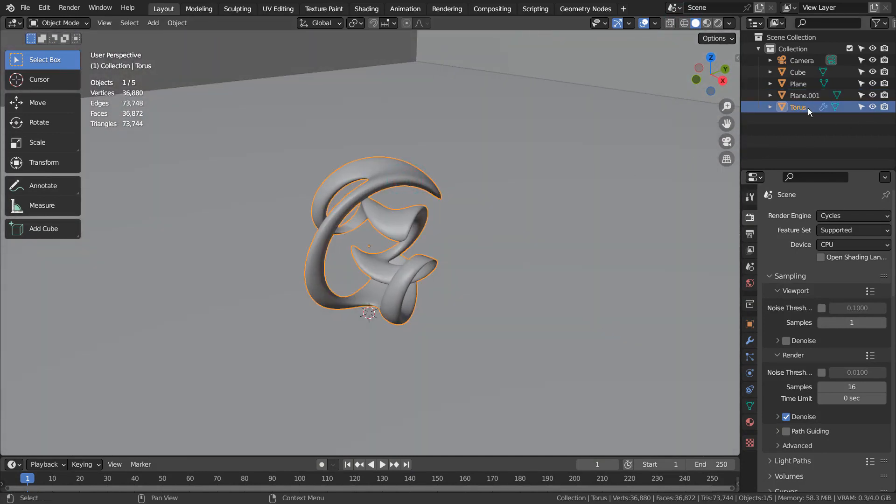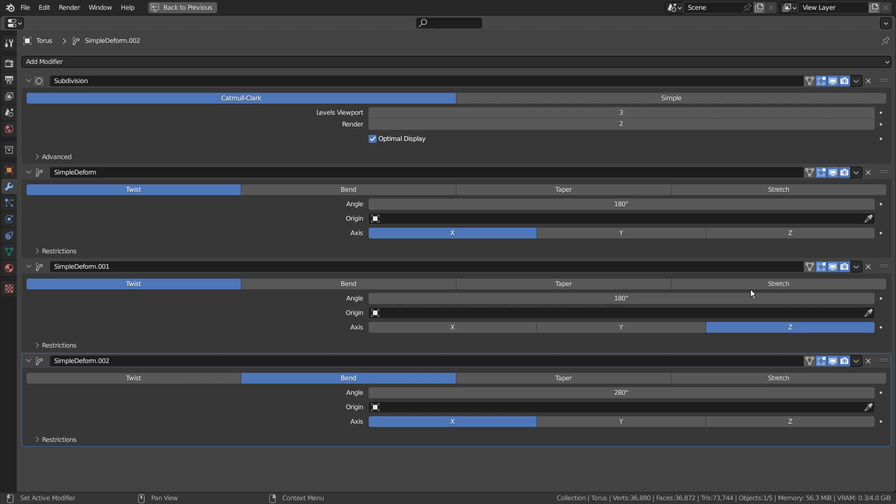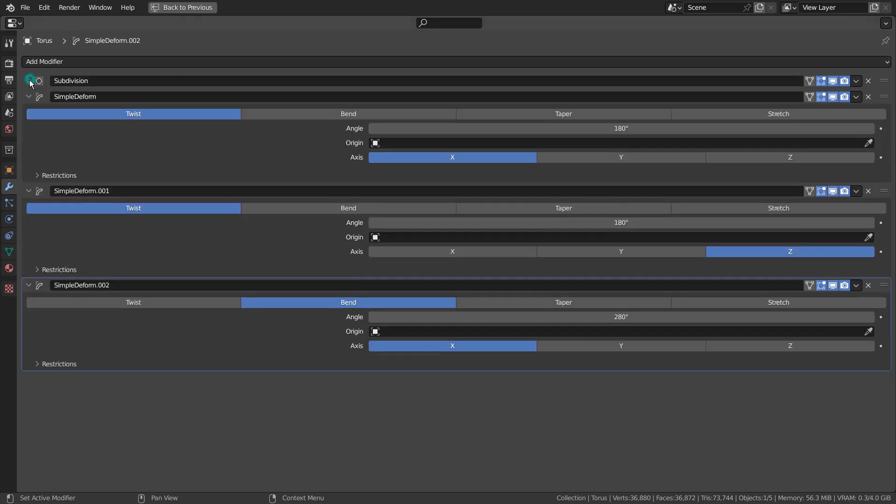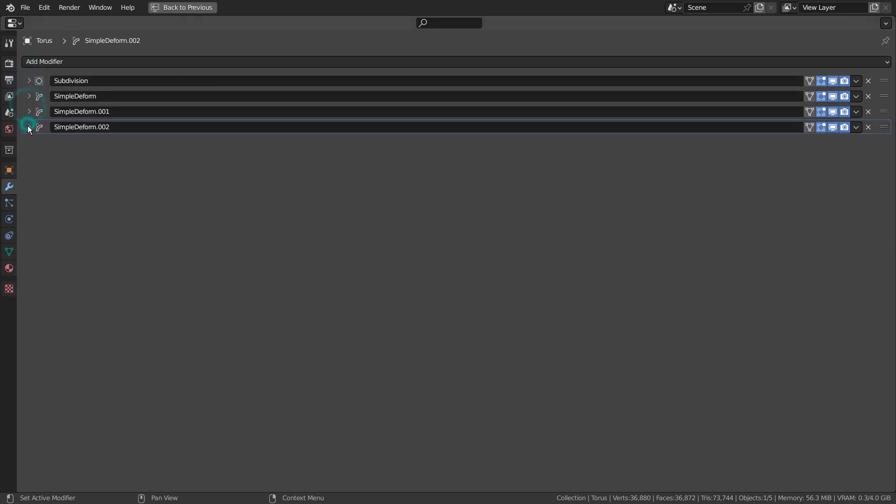This is a torus mesh with 4 modifiers, and it can be created in less than a minute. I'll show you what each modifier does, and I'll show you the settings in detail shortly.